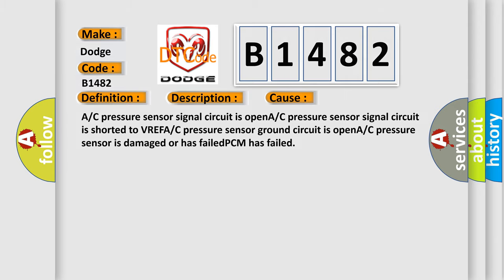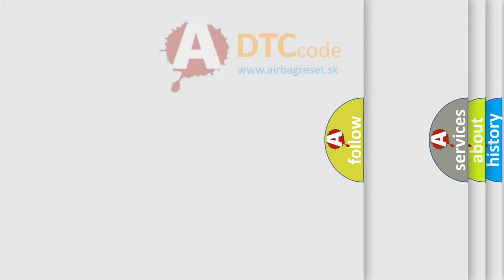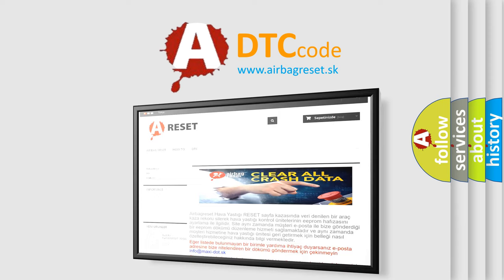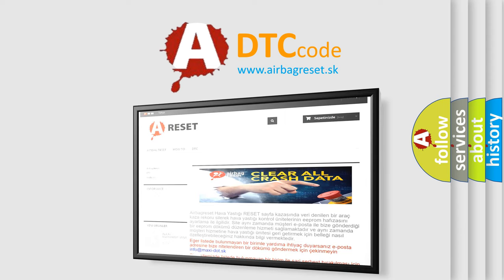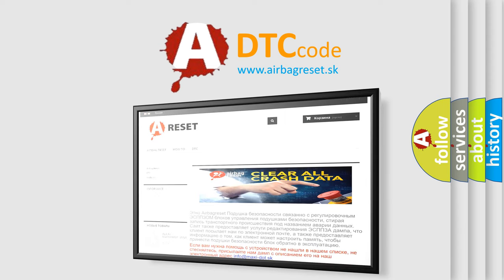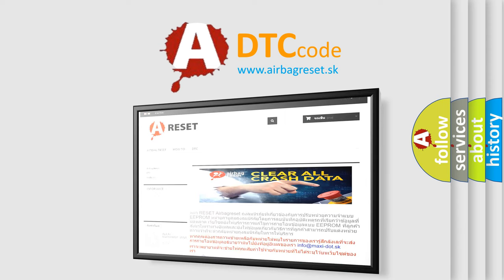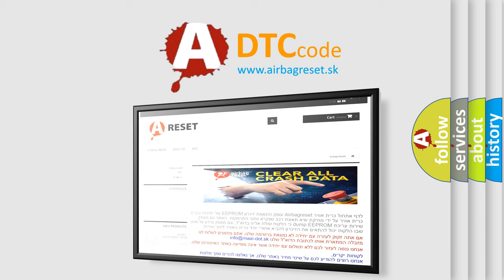The Airbag Reset website aims to provide information in 52 languages. Thank you for your attention and stay tuned for the next video.